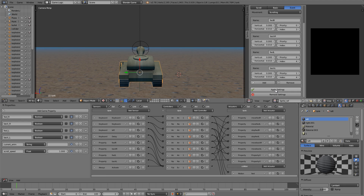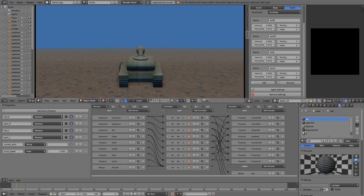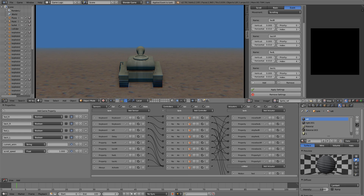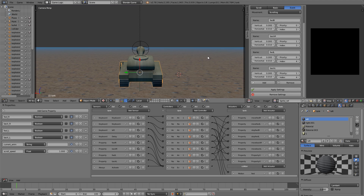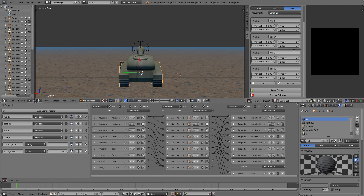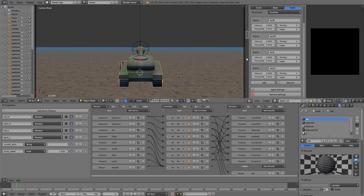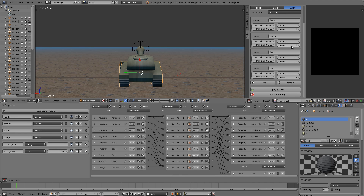One cool thing you can do is have multiple animations running at the same time. When the tank turns, the tracks move in opposite directions — that's done by having a different index for each. There's a material for the left track and a material for the right track, with indexes reflecting each one. Within a material you'll need to use priority to give some actions more precedence over others, but if you have different indexes, you don't need to worry about priority between those events.